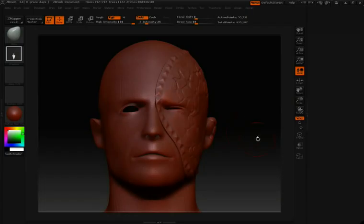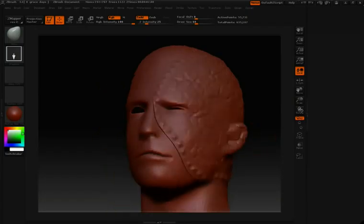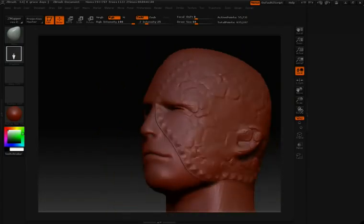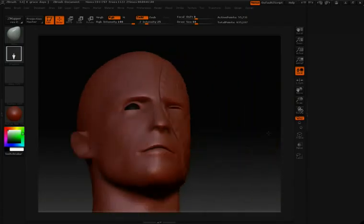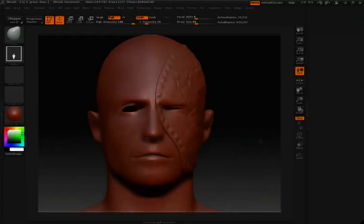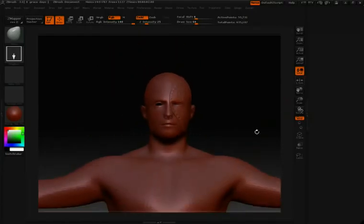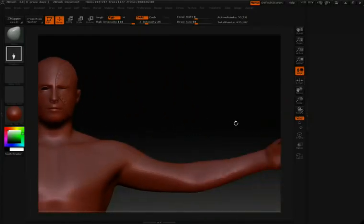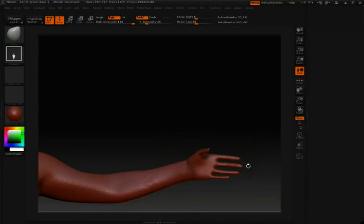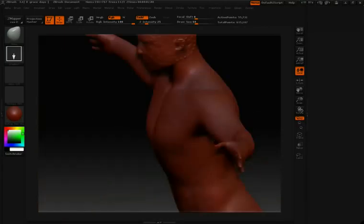If I want to focus it in right where I'm working, all I have to do is hit this local button over on the right-hand side. By pushing local and then tapping on the area you want to focus on, you can focus your rotational axes directly around that area.